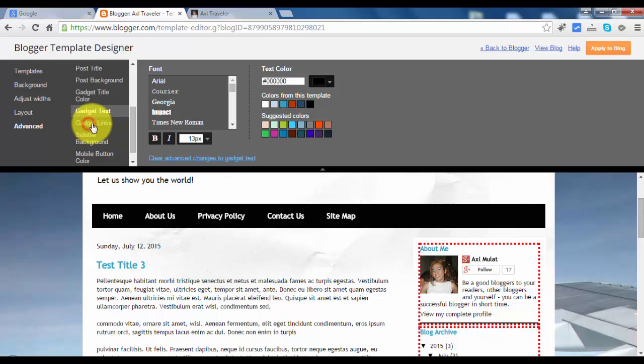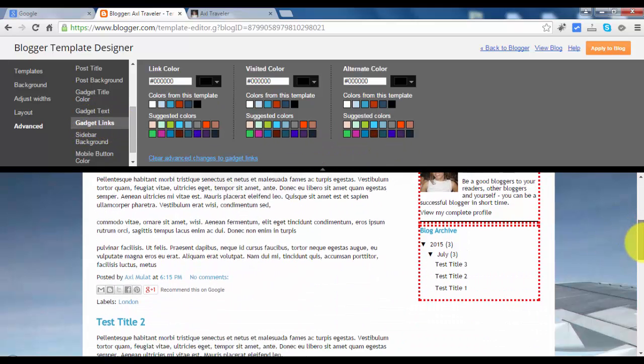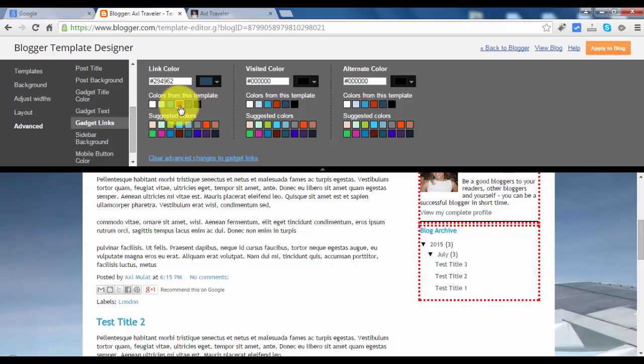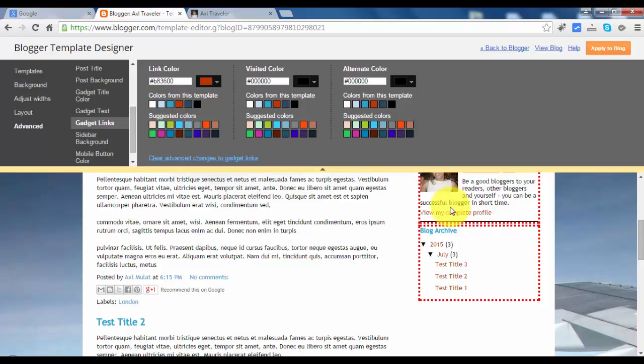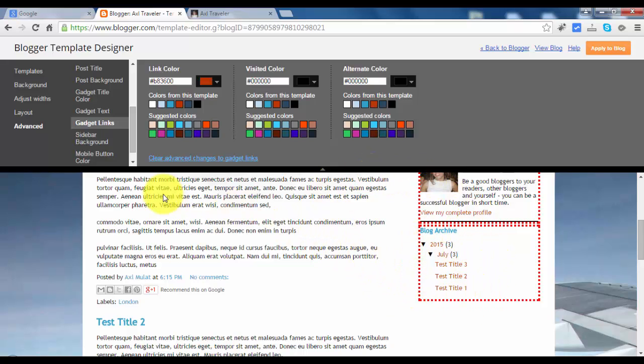Gadget link you can change too. For this example I'll choose this dark blue, or dark brown. As you see in this link, they change. But I don't want it, so let's clear this.